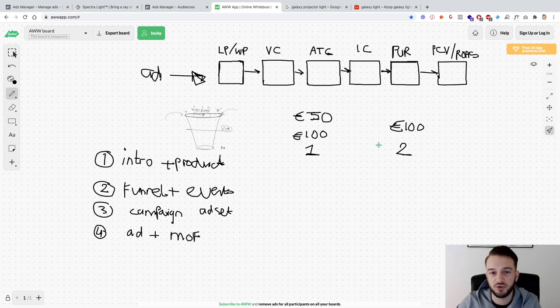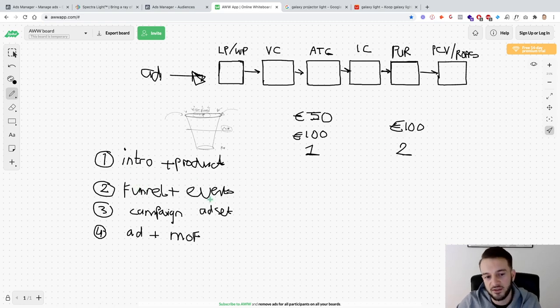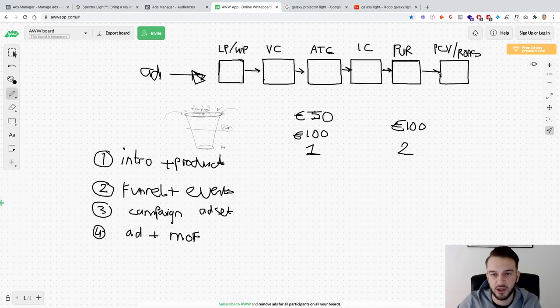That is basically what this video series is going to be about. I hope you found this useful. In the next video we'll be setting up the funnel and events, third video is campaign and ad sets, and in the fourth video we'll do the actual advertisements and I'll show you how to set up the middle of the funnel. This was the end of part one of 'Watch Me Build a Facebook Campaign for E-com Clients' — part one of a four-part series.